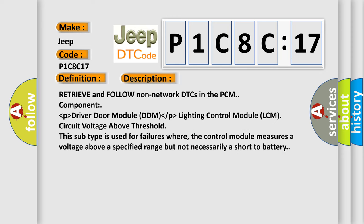Retrieve and follow non-network DTCs in the PCM component. Driver Door Module (DDM), Lighting Control Module (LCM), circuit voltage above threshold. This subtype is used for failures where the control module measures a voltage above a specified range but not necessarily a short-to-battery.